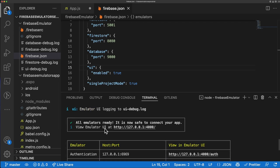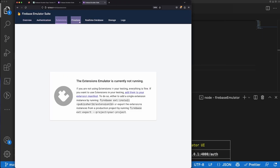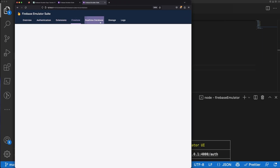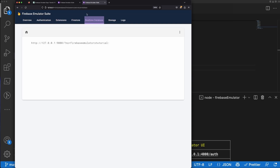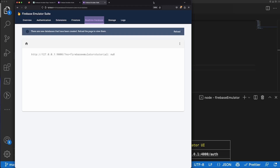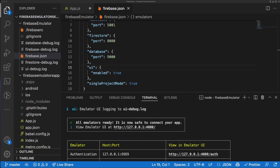Here is our Firebase Emulator UI. If we go ahead and click on that, we'll see it's opened up and we have Authentication, Extensions, Firestore, and Real-Time Database. We don't have Storage since we removed it. Now we're going to go ahead and work with the Real-Time Database and see if we can connect it to our Expo app.